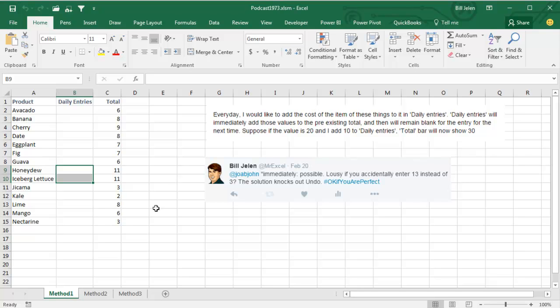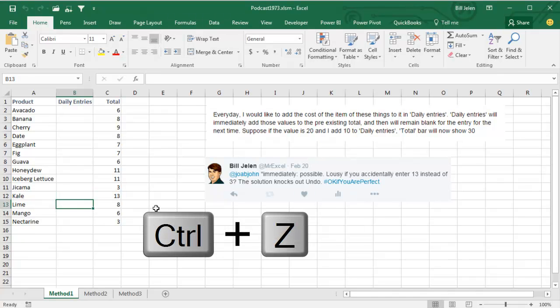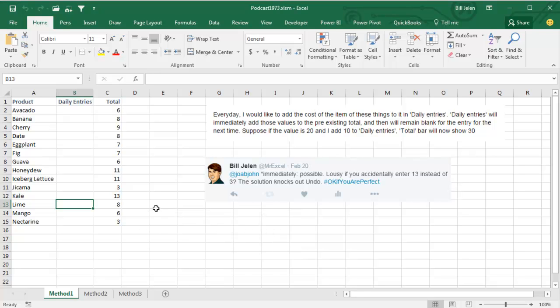I can handle the situation where they select multiple items, but here's a problem: let's say I want to add 1 kale and I accidentally type 11, then press Enter. Shoot - Undo. No, there's no Undo. Having a Worksheet Change macro wipes out Undo. Now you have to figure out what you did - I meant to enter 1, I entered 11, so I have to do minus 10. What a horrible pain that is.